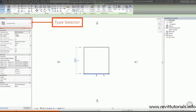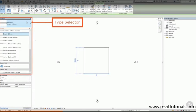At the top of the Properties palette is the Type Selector. This is where we can change the family type that we're using.